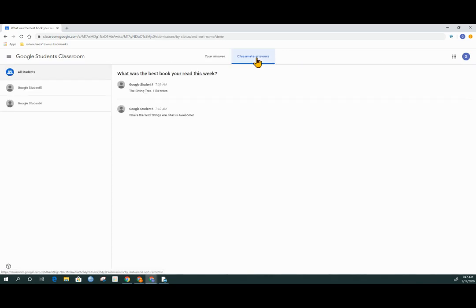And in here, I can see what my classmates have answered. If the teacher has enabled responding to other students, you can also type in a reply to your classmates to see a reply to their response as well.